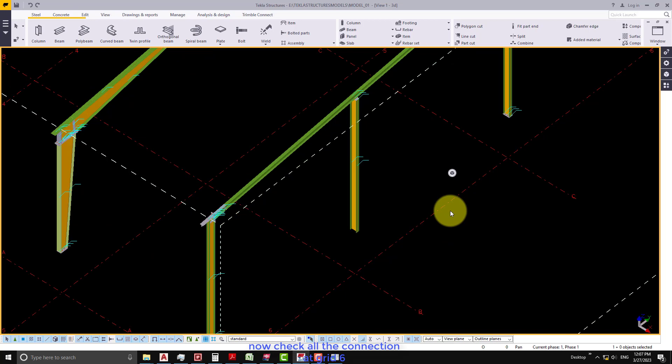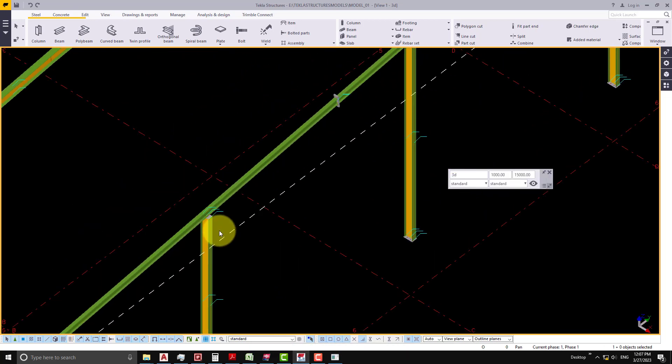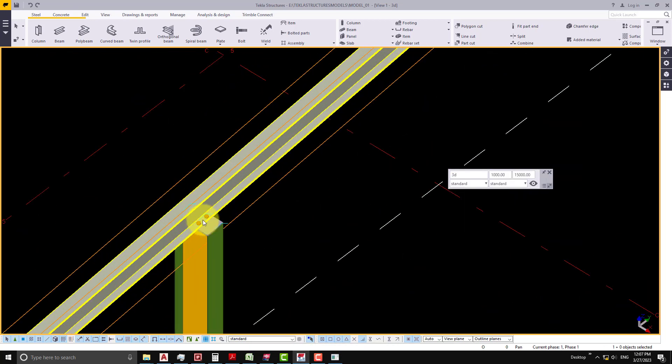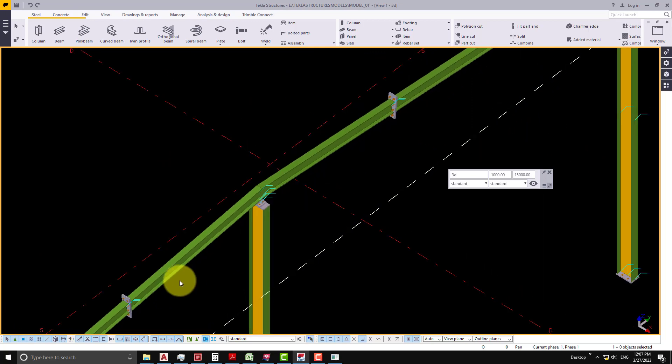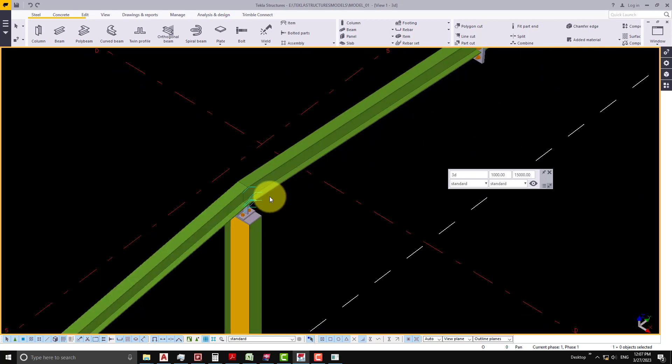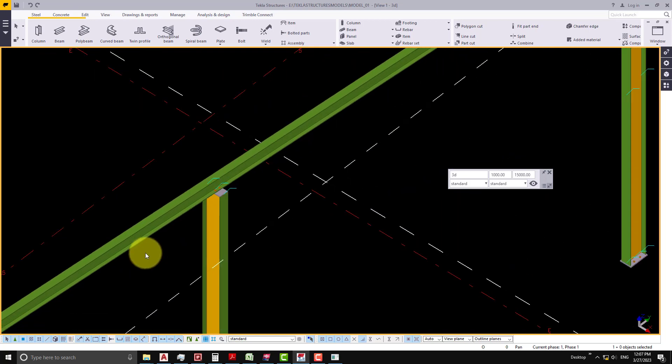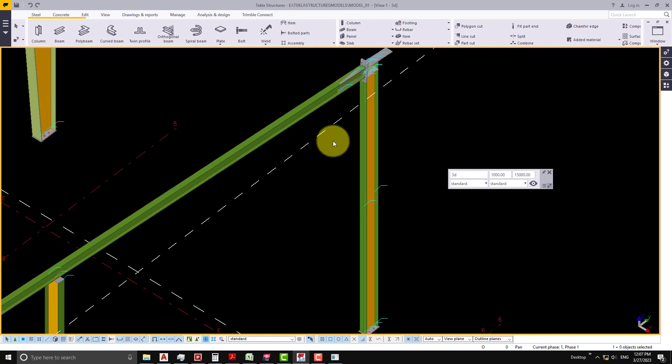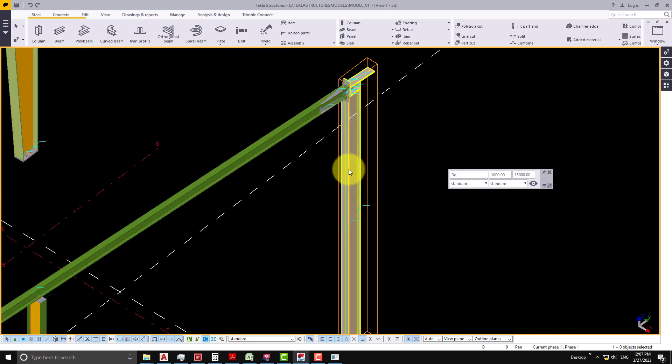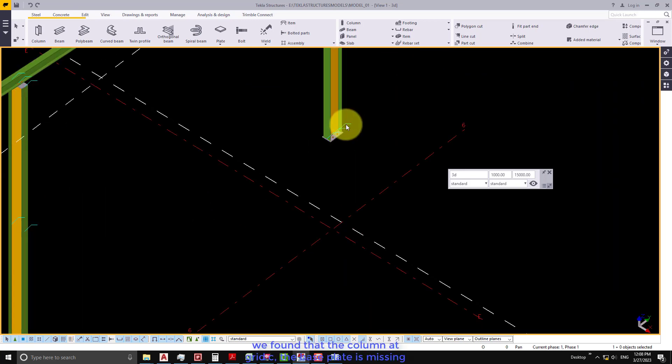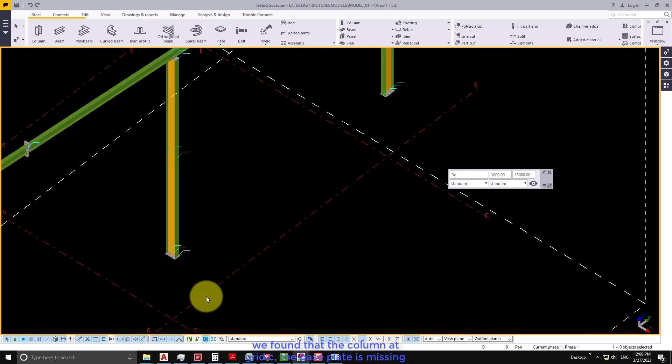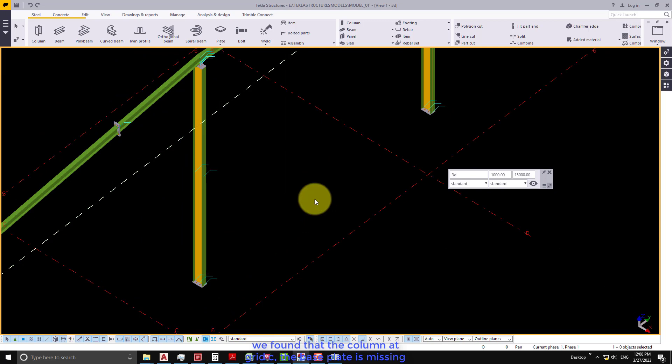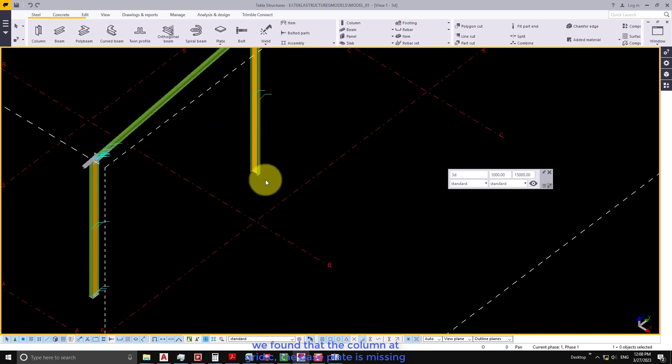Now check all the connections at grid 6 that are located. We found that the column at grid C, the base plate is missing.